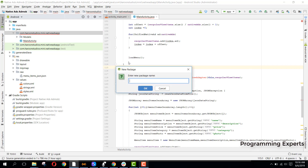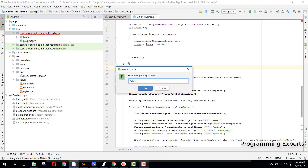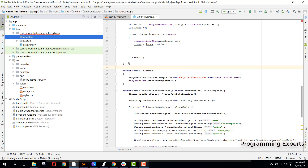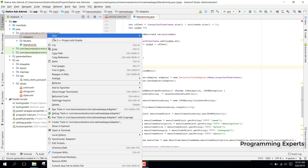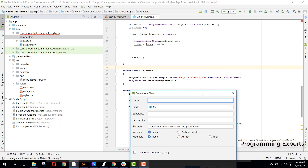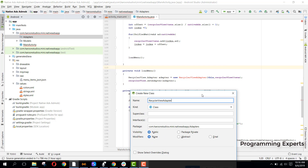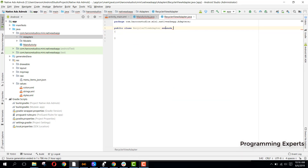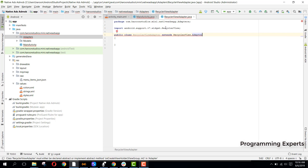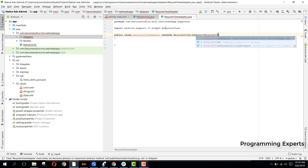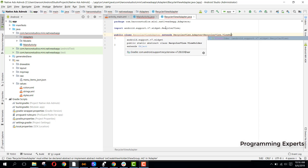Let's create a new package called 'adapters', then create a new Java class which will be the RecyclerView adapter. In this adapter, we will need to extend it with RecyclerView.Adapter and RecyclerView.ViewHolder.